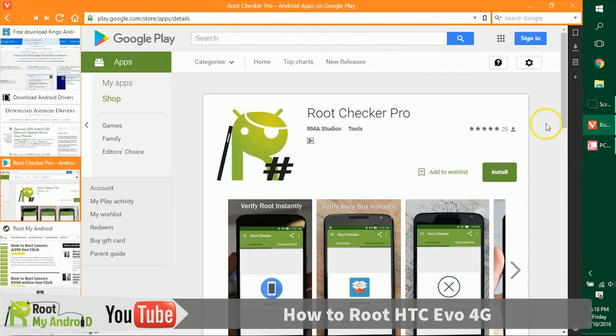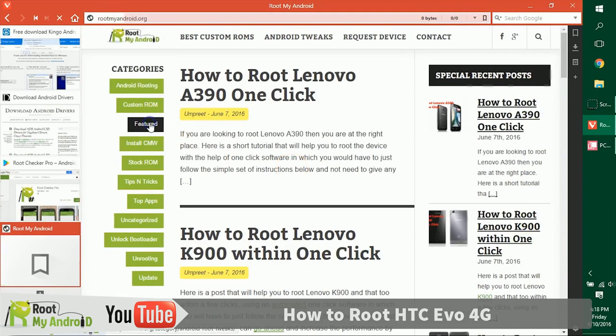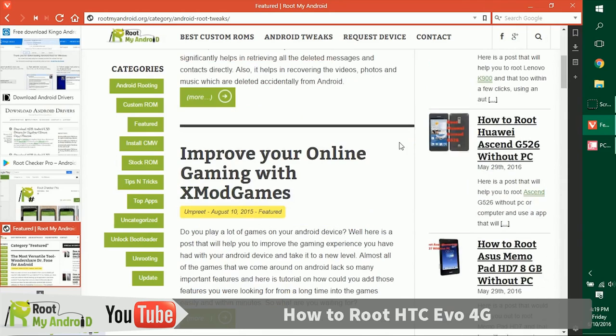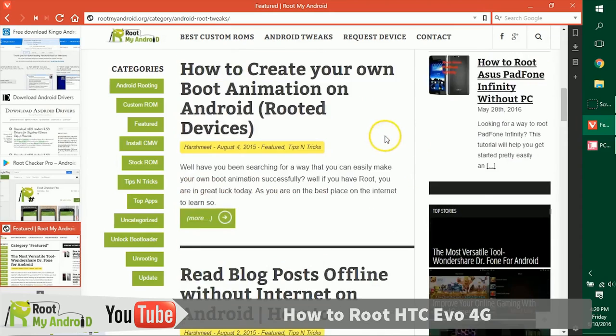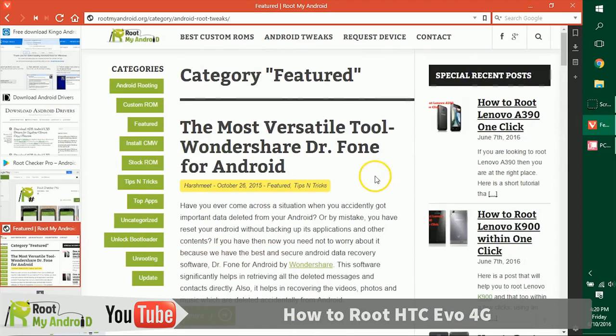After checking the root access with the Root Checker Pro, you can also log on to our website rootmyandroid.org. The link will be provided in the description. Go to the featured section. In this section we have tons of tutorials like how to increase RAM, how to increase internal memory, how to download paid games for Google Play itself. Also, you can get in-app purchases without purchasing or giving a single penny to Google Play by reading this tutorial right here, and there are a ton more.